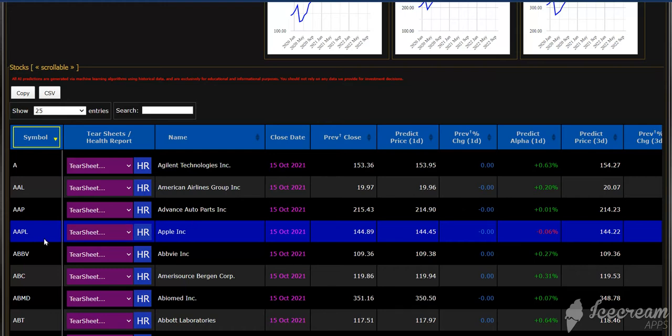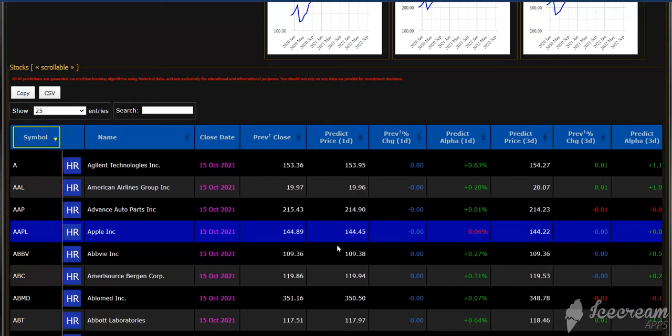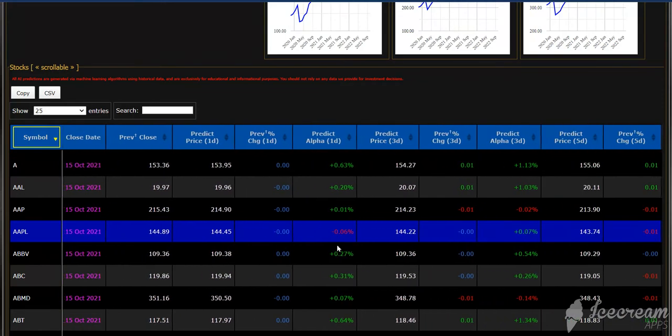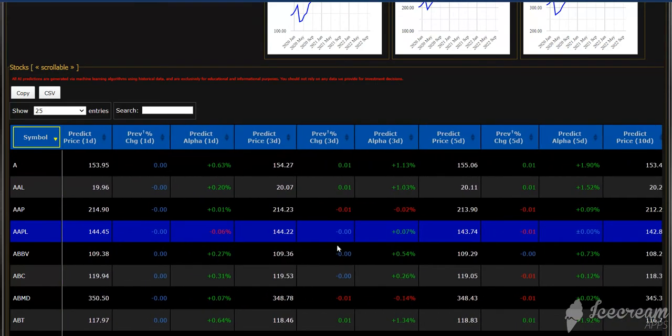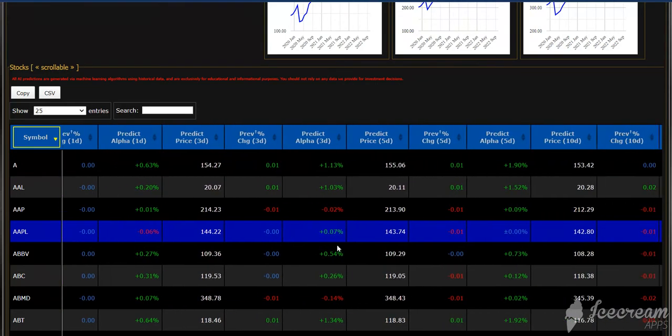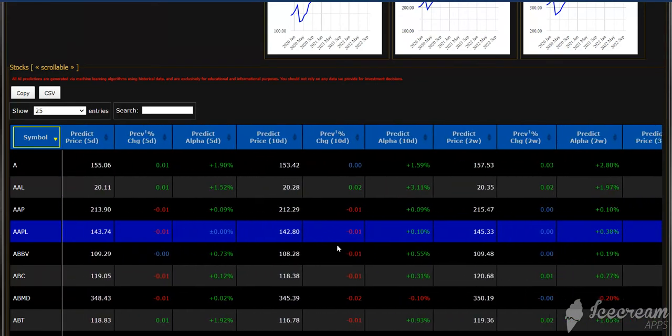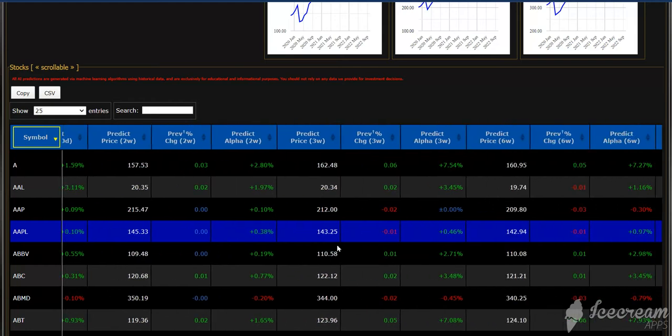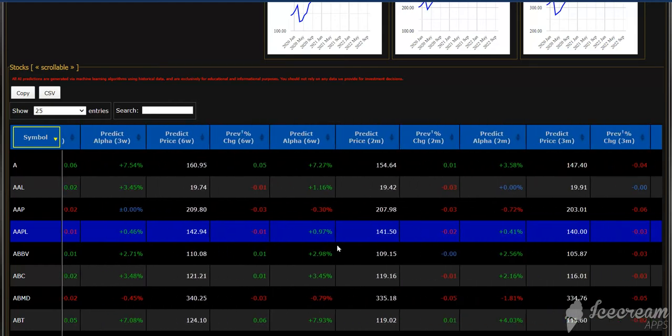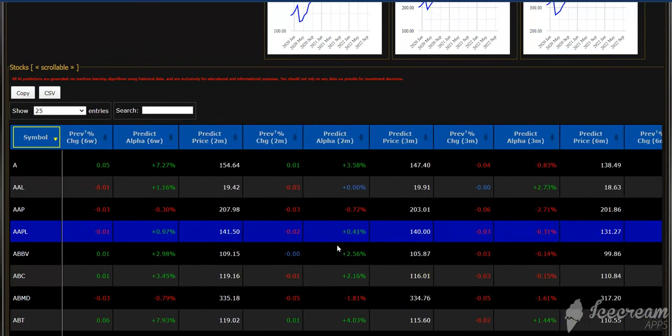I'm going to select Apple and scroll across and you'll see how the predictions go from one day out to one year.